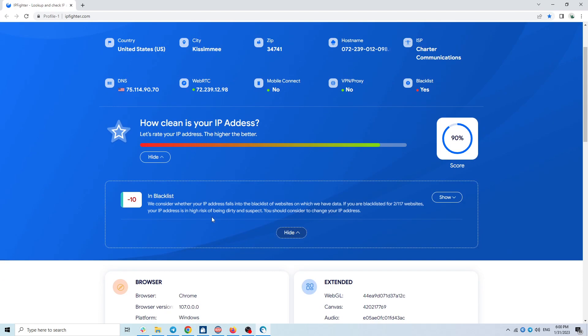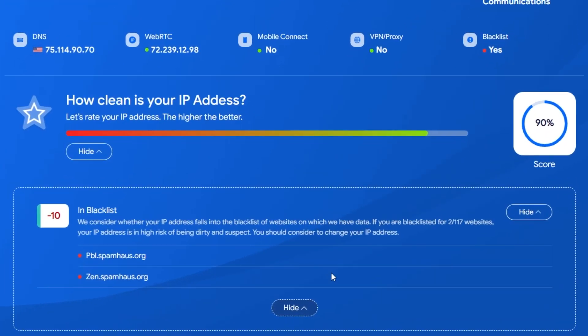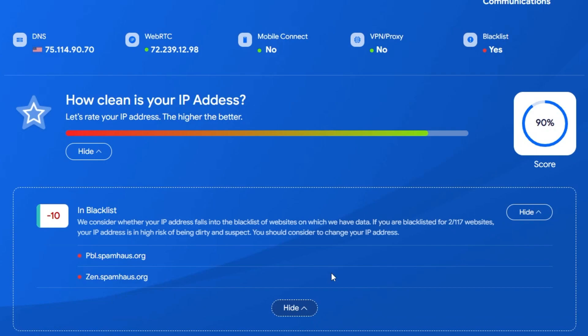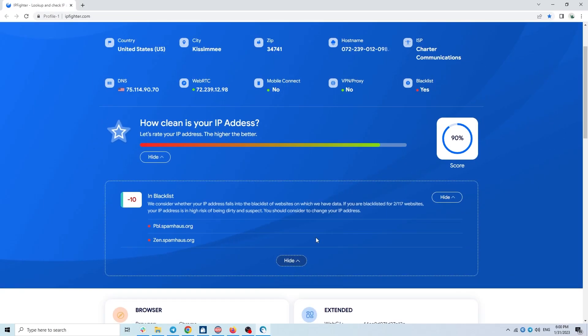The reason is that this IP has fallen into the blacklist of 2-117 data pages that IP Fighter has. With this score, don't worry too much. This is a pretty high score to assess the level of safety already.